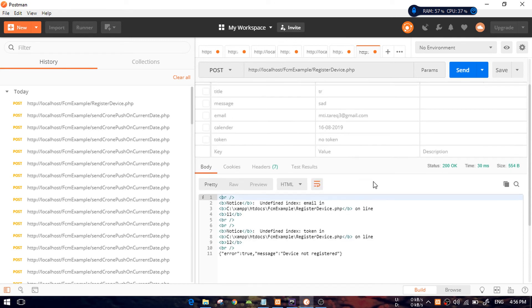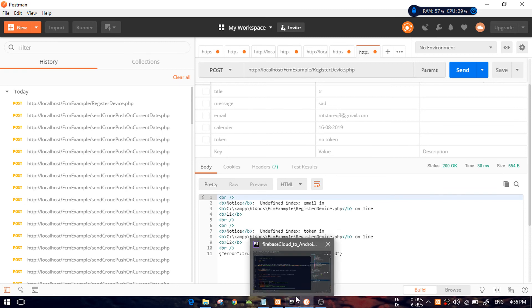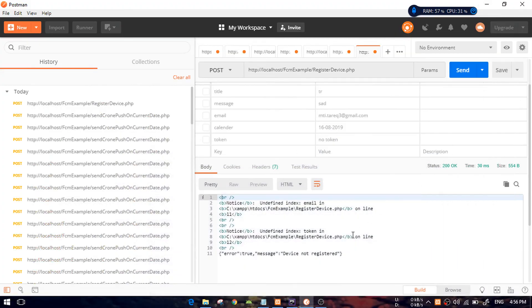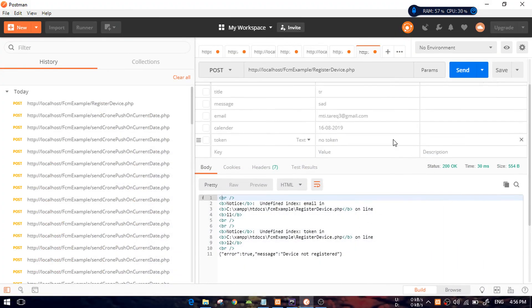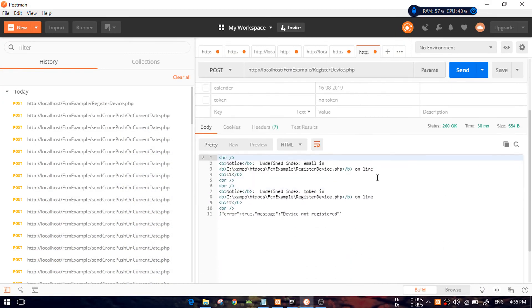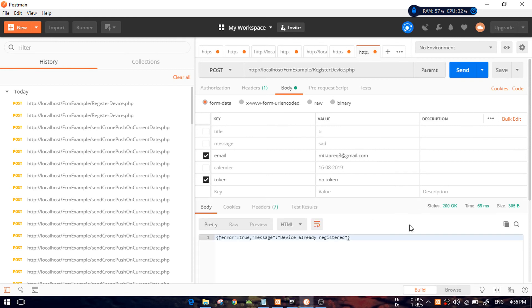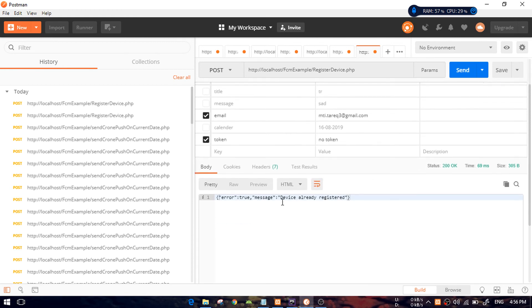It contains a lot of errors and undefined indexing. So there is a way I can really get the message that the device is not registered yet. Now I will add that email and the token. Let's see what happens. You can see I got the error again: 'device is already registered'. That means I have that already.